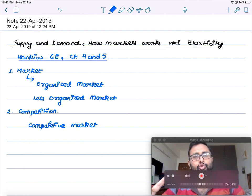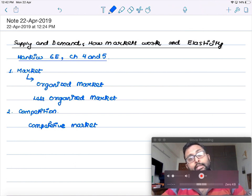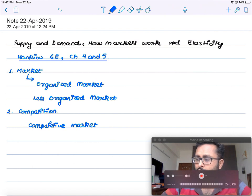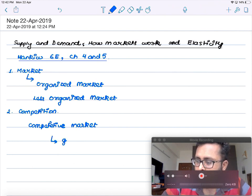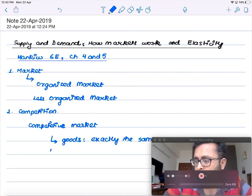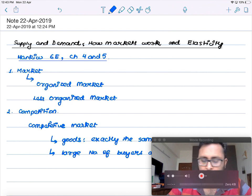In a competitive market, all sellers offer exactly the same product, and there is a large number of buyers and sellers. Please write: in a competitive market, goods offered are exactly the same, and there is a large number of buyers and sellers.